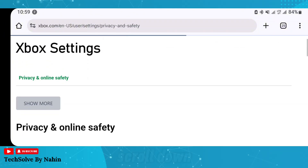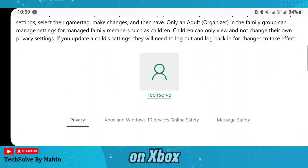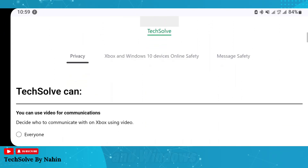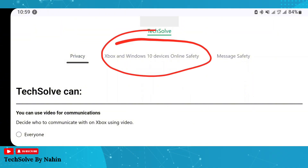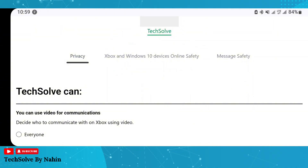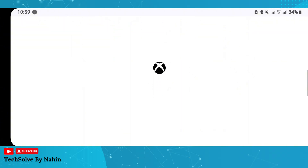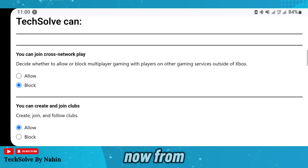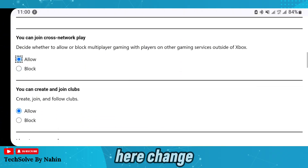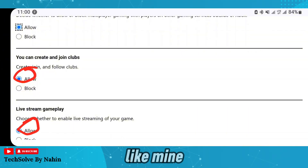Now scroll down and tap on Xbox and Windows 10 Device Online Safety. From here, change all the settings to match mine.